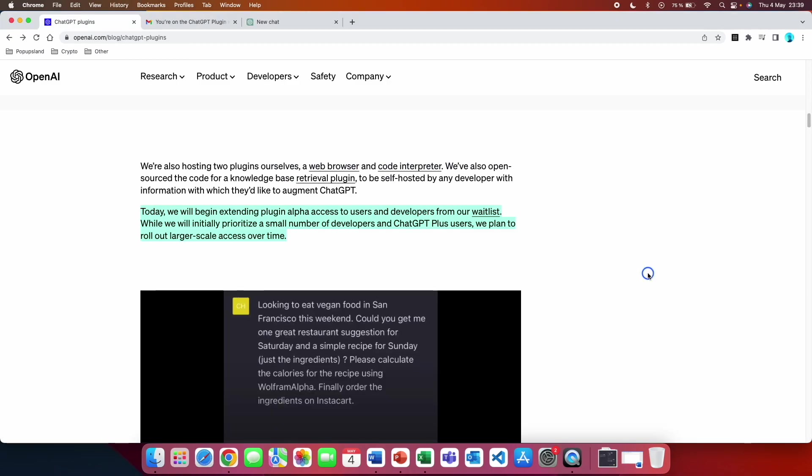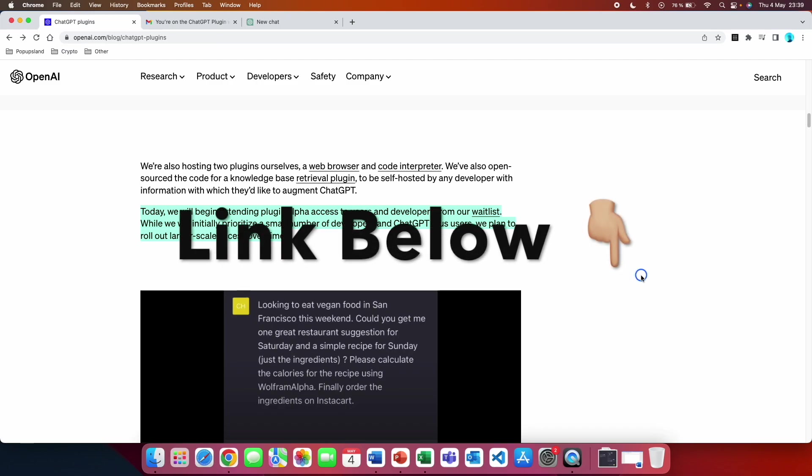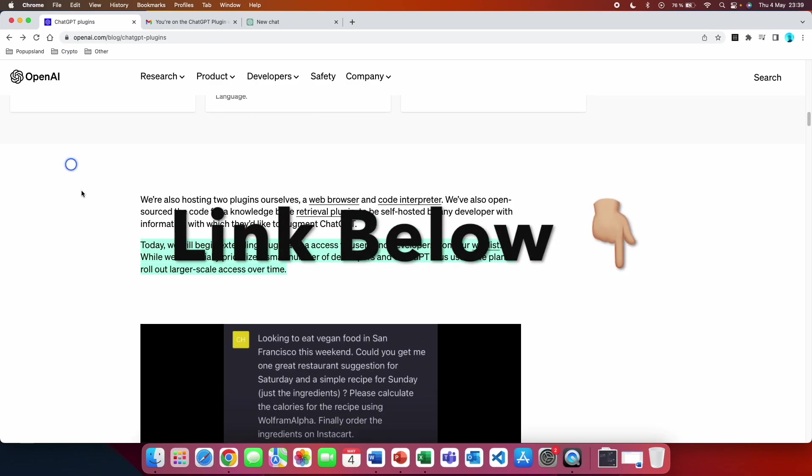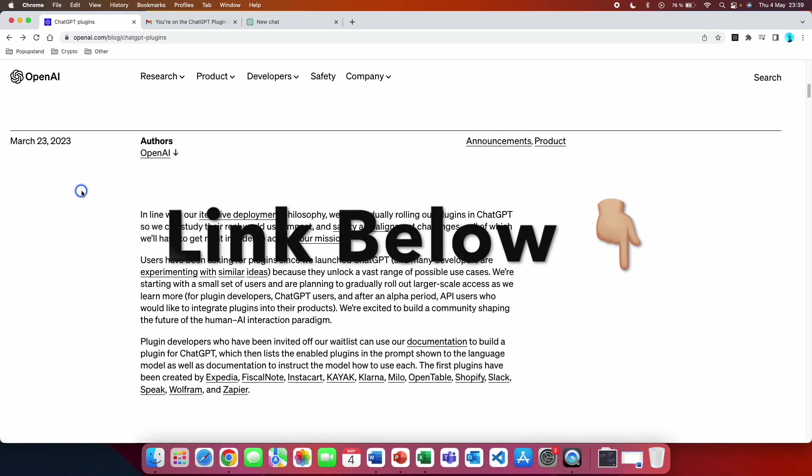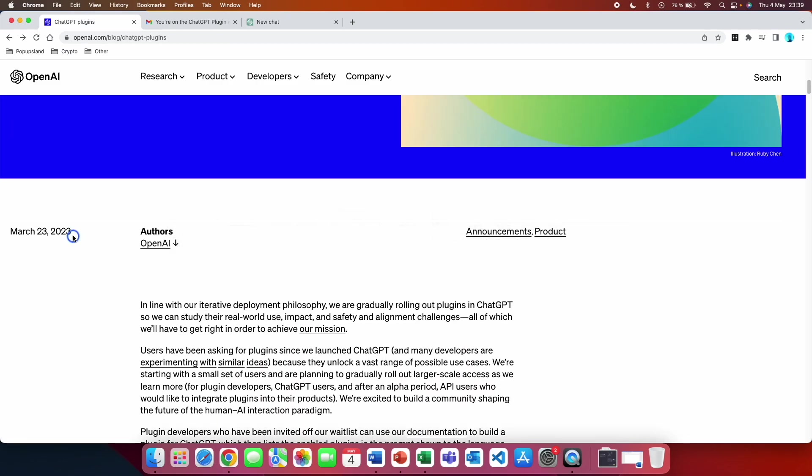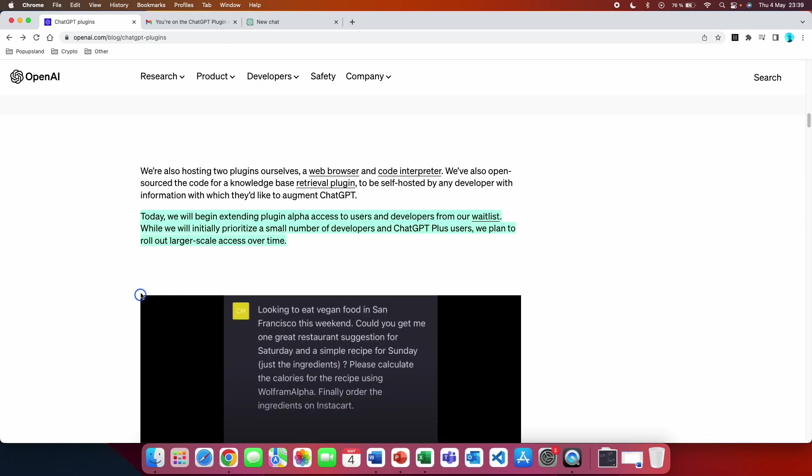So right now let's talk about how you can actually get access to this. On the OpenAI blog they wrote on the 23rd of March 2023 that they began extending plugin alpha access to users and developers from their waitlist.